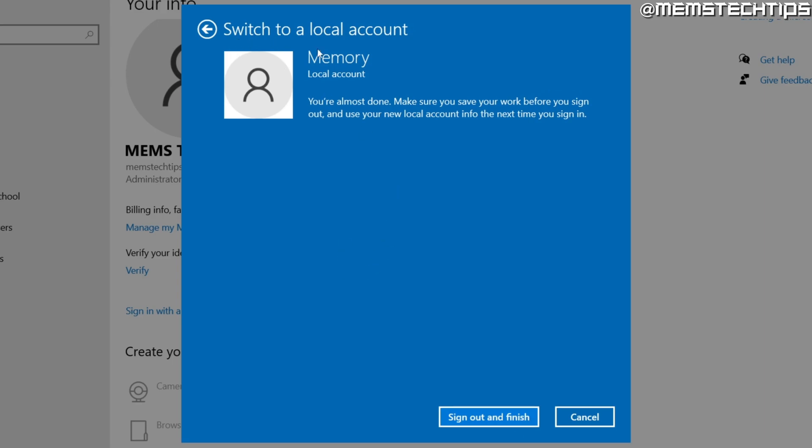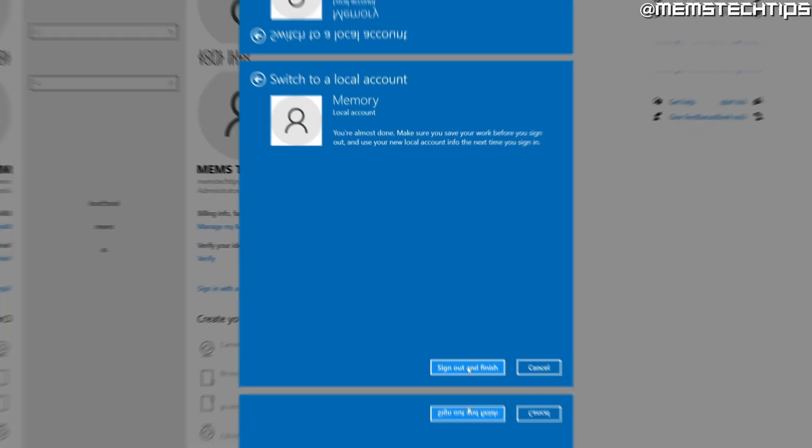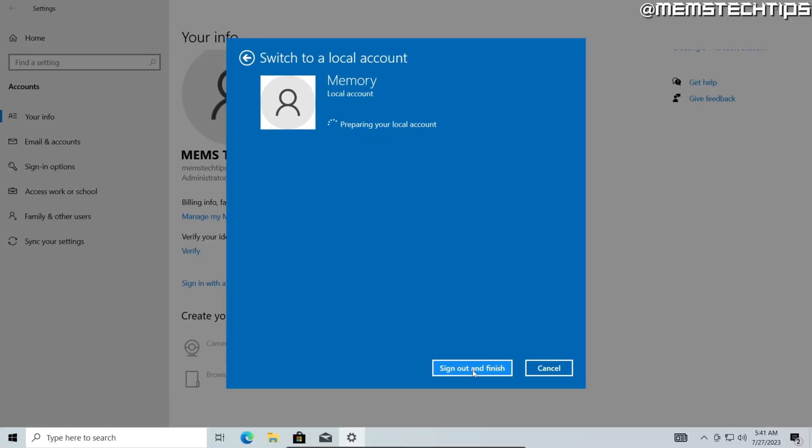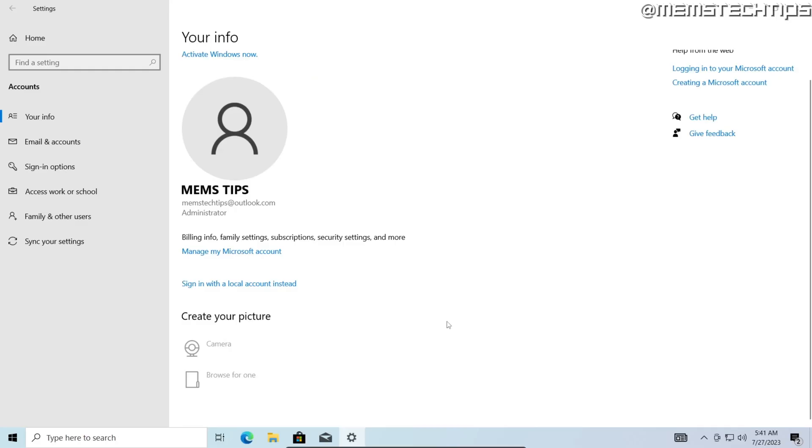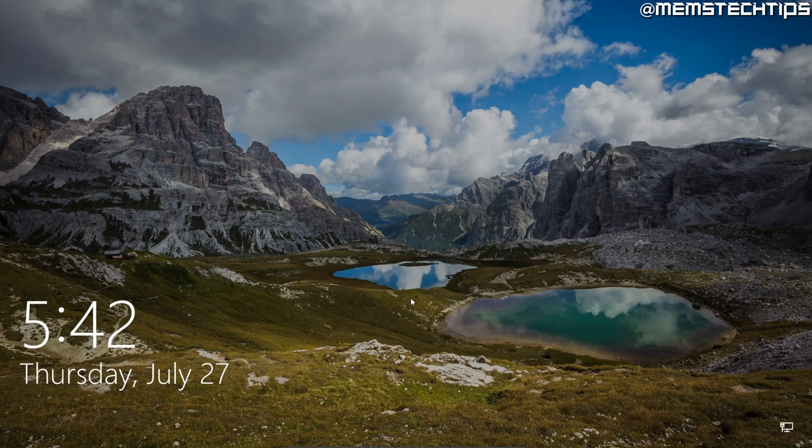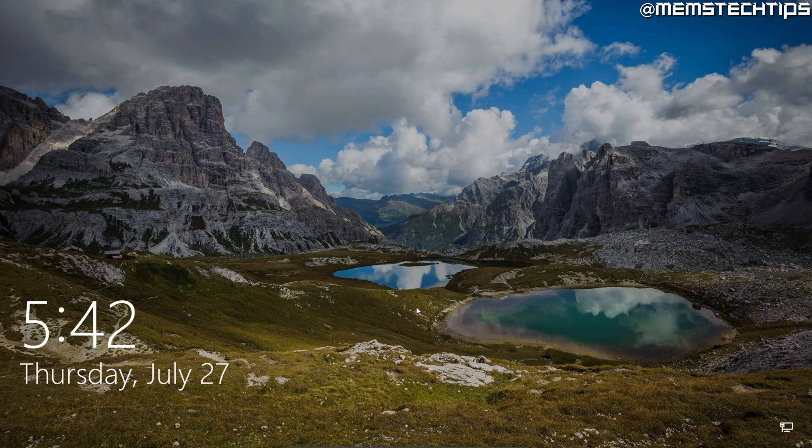And lastly, you'll see this switch to a local account screen and then you can just click on sign out and finish. Once you've done that, it'll sign you out of this Microsoft account user and you'll see the lock screen.